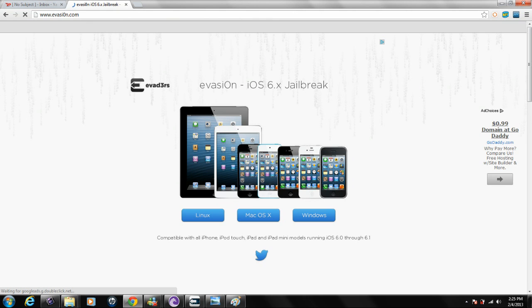Earlier this morning, the Evasion team just released the new untethered jailbreak for iOS 6. Now this does work for all devices capable of running iOS 6.0, 6.0.1, 6.0.2, and 6.1.